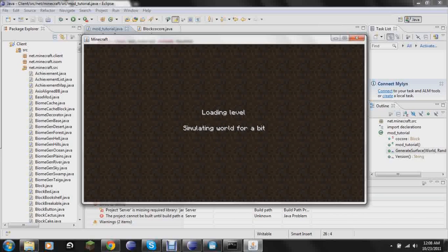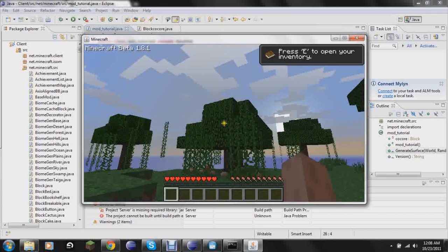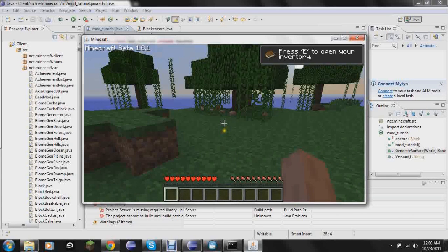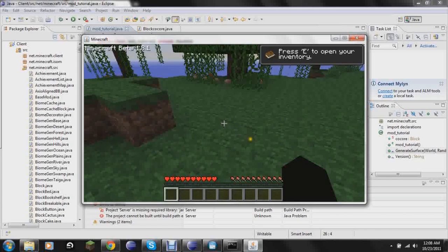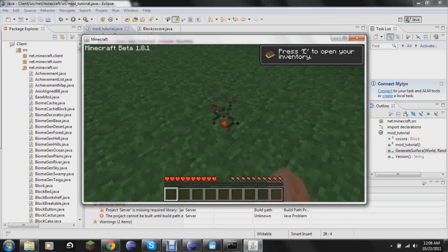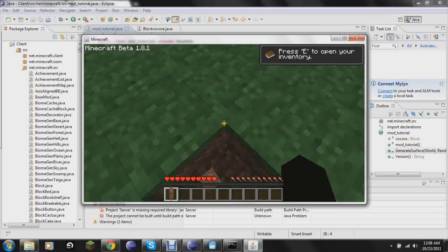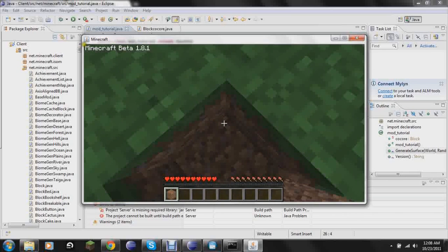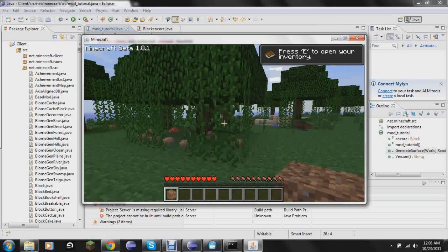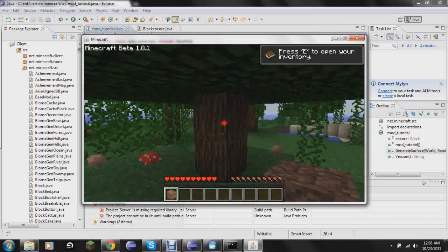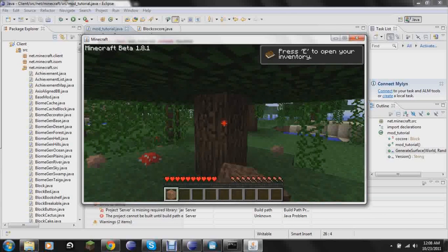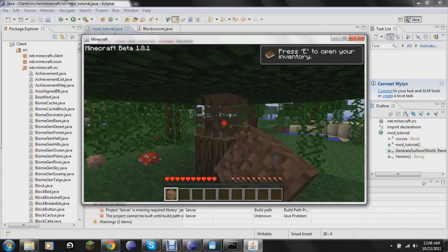Well, I won't show how our thing generates because this isn't a new world. And I really don't want to take the time to generate a new one, just because Minecraft is running so slowly right now.